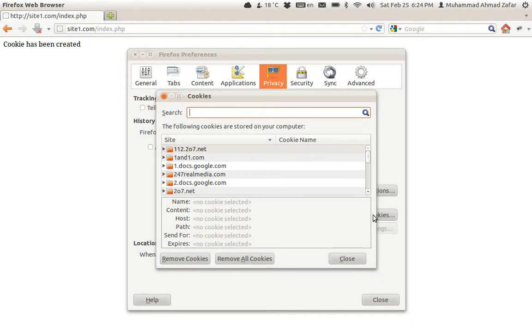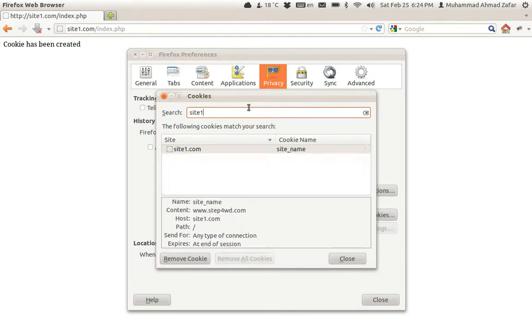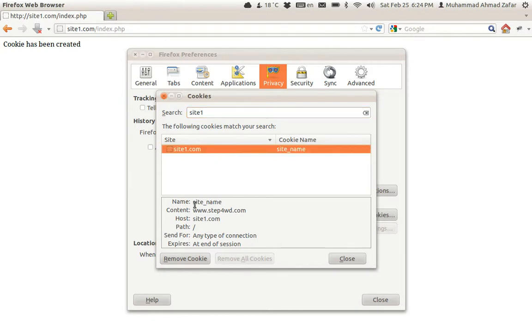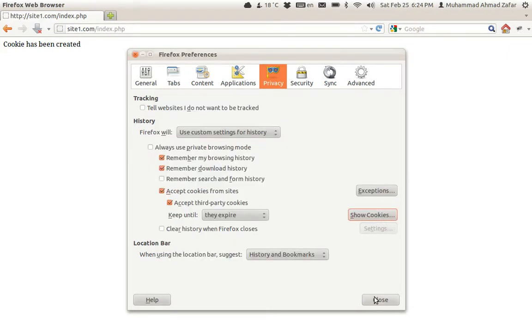We can also have a view of the cookies. Show cookies, and let me type here 'site one'. As you can see, there's a cookie available of site one. Click over here - this is the name of the cookie, these are the contents of the cookies, the host, the path, and when will this be expired - at the end of the session. Let's close it down.